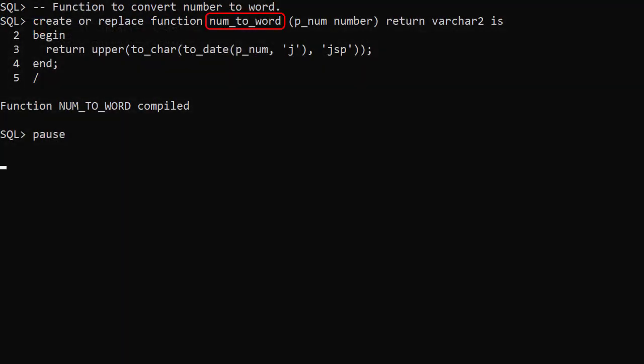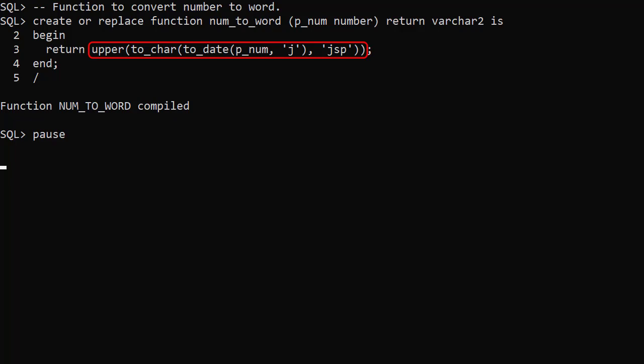We'll use this numToWord function in some of the following examples. It accepts a number as an input parameter and returns the word equivalent of that number as a string.